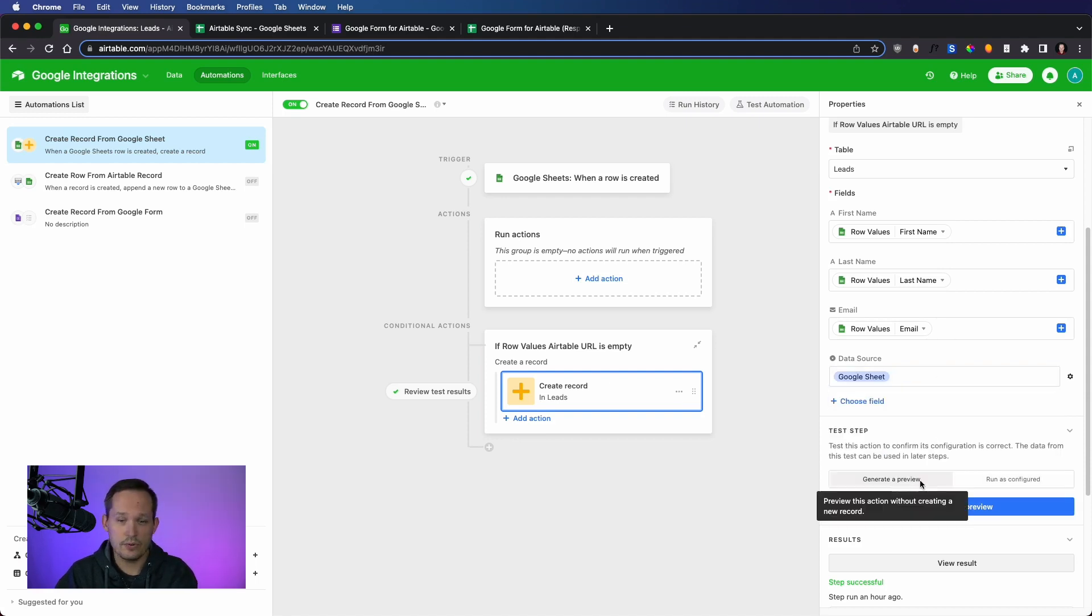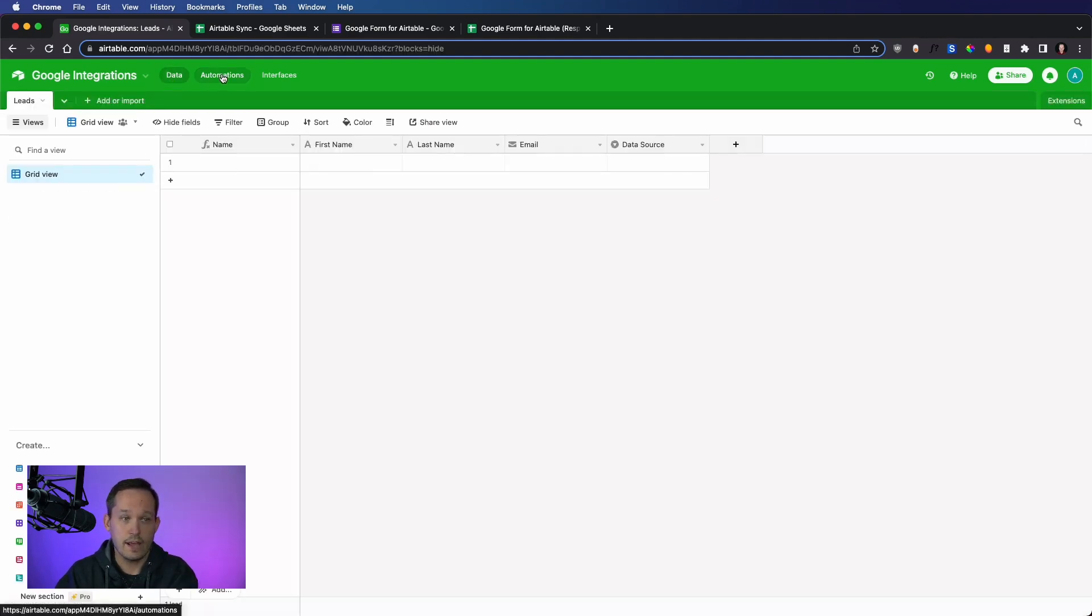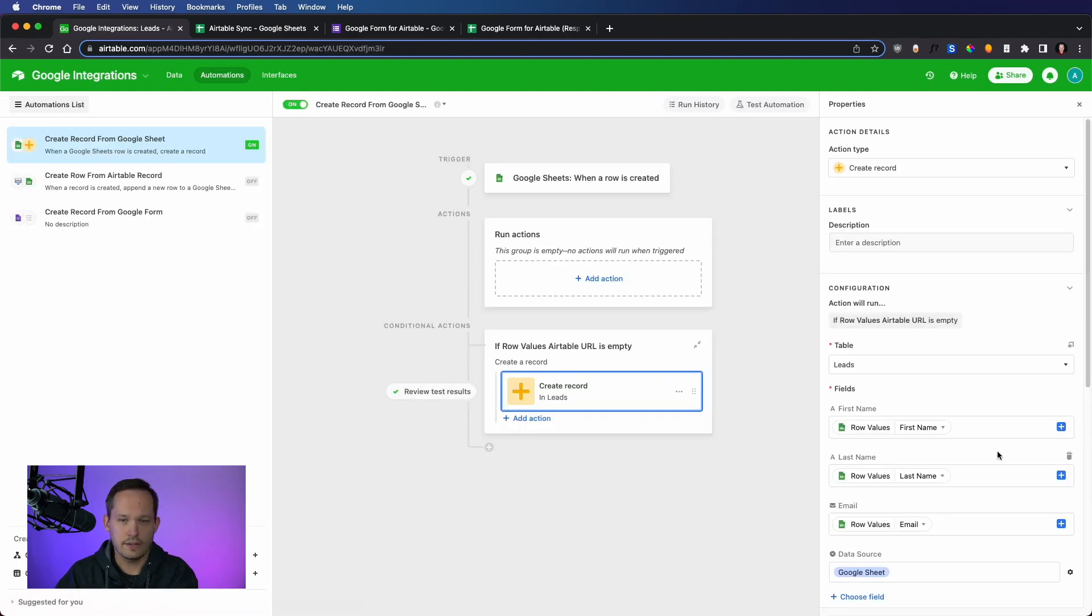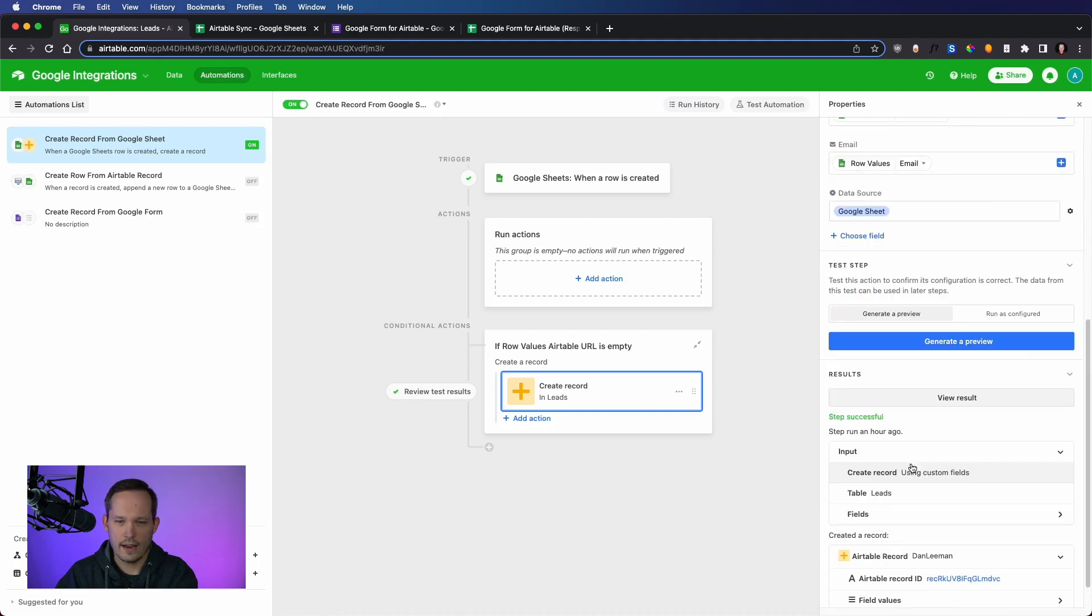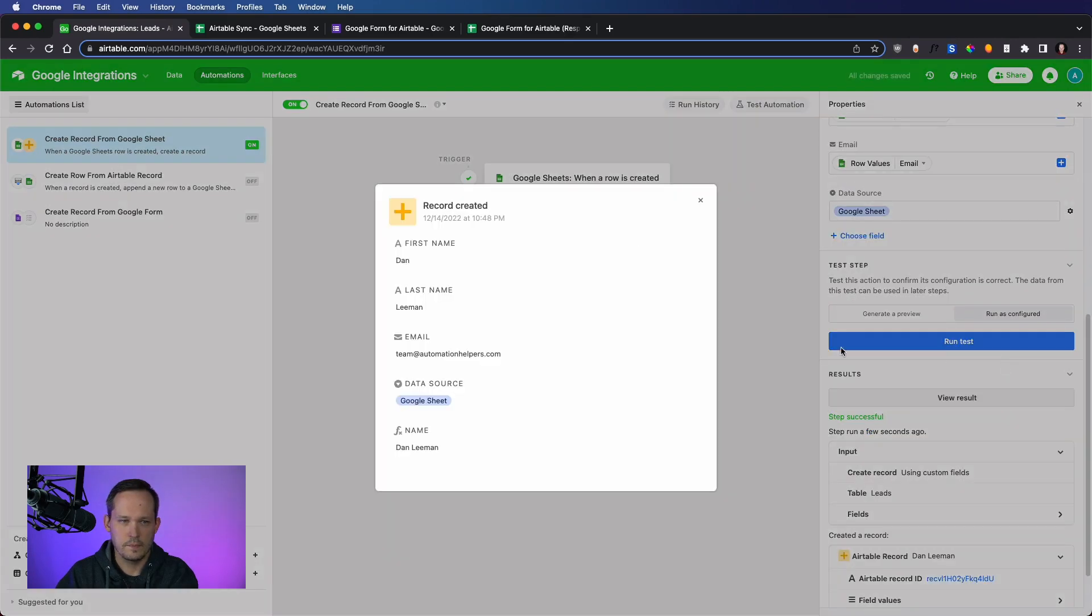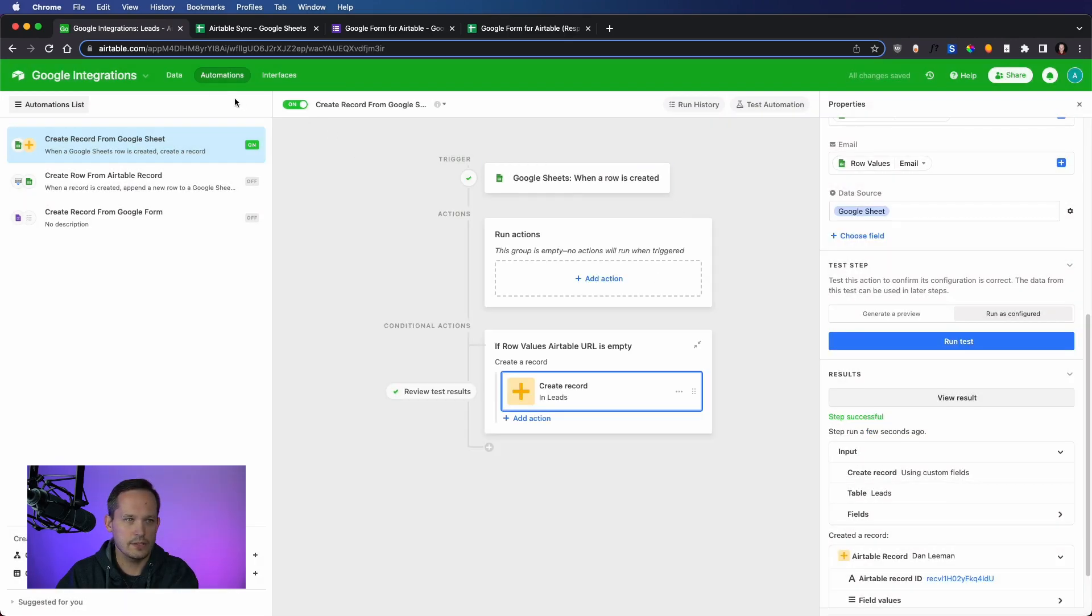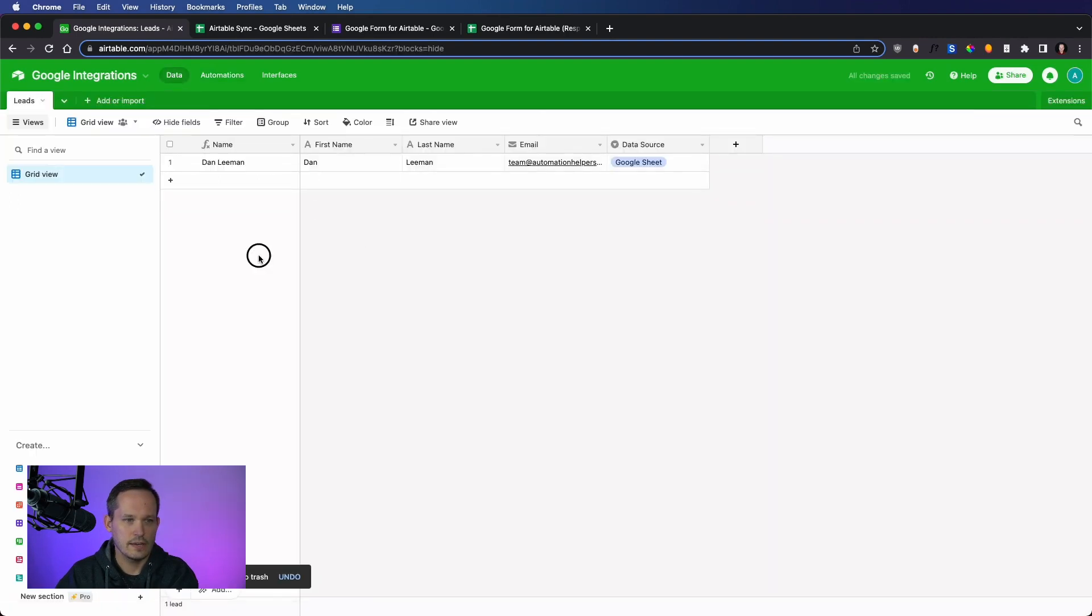Instead of generating a preview, I wanted to actually write that record because currently, I don't have any records here. So let's go ahead and run as configured. And I will run the test. And it says our record is created. So let's go check it out.